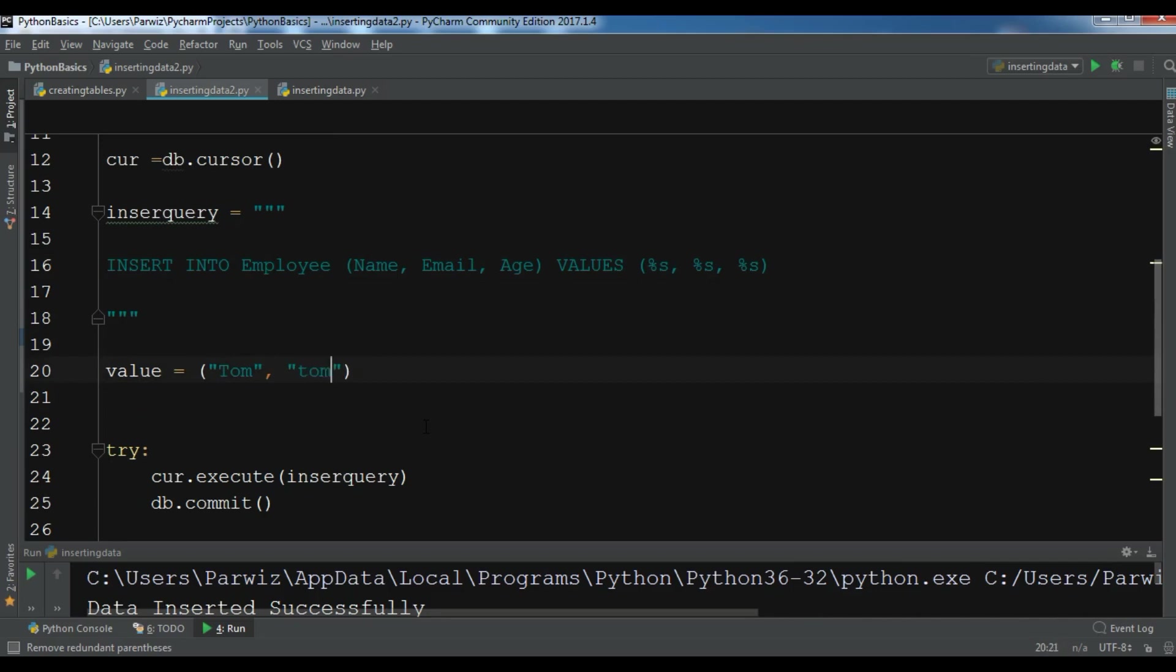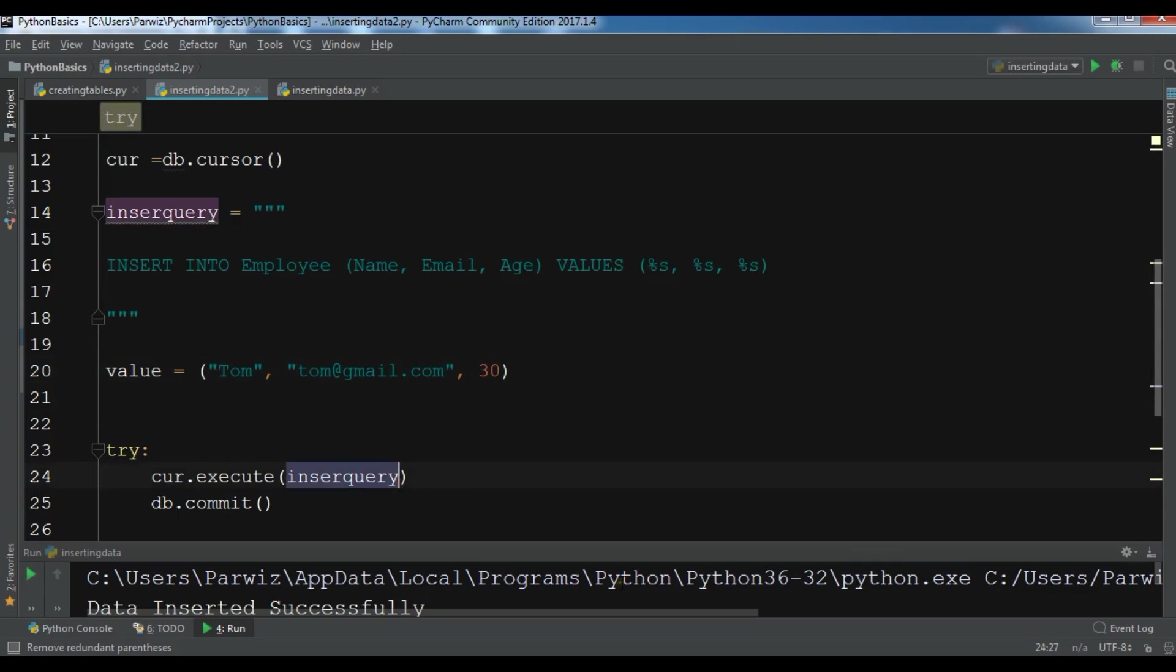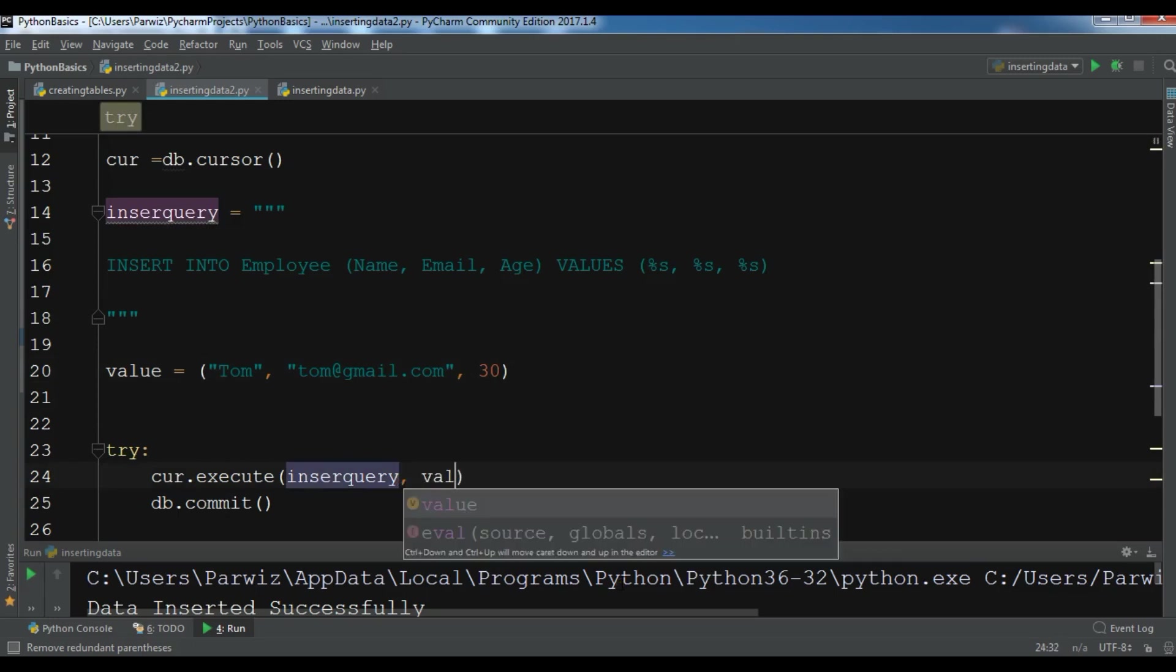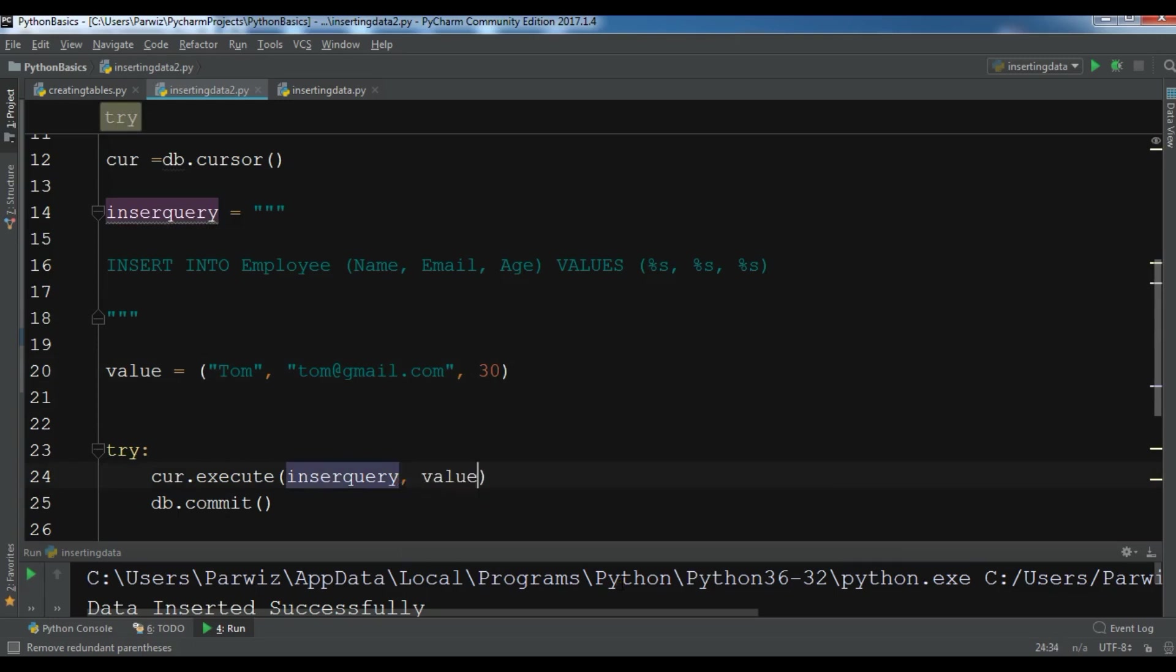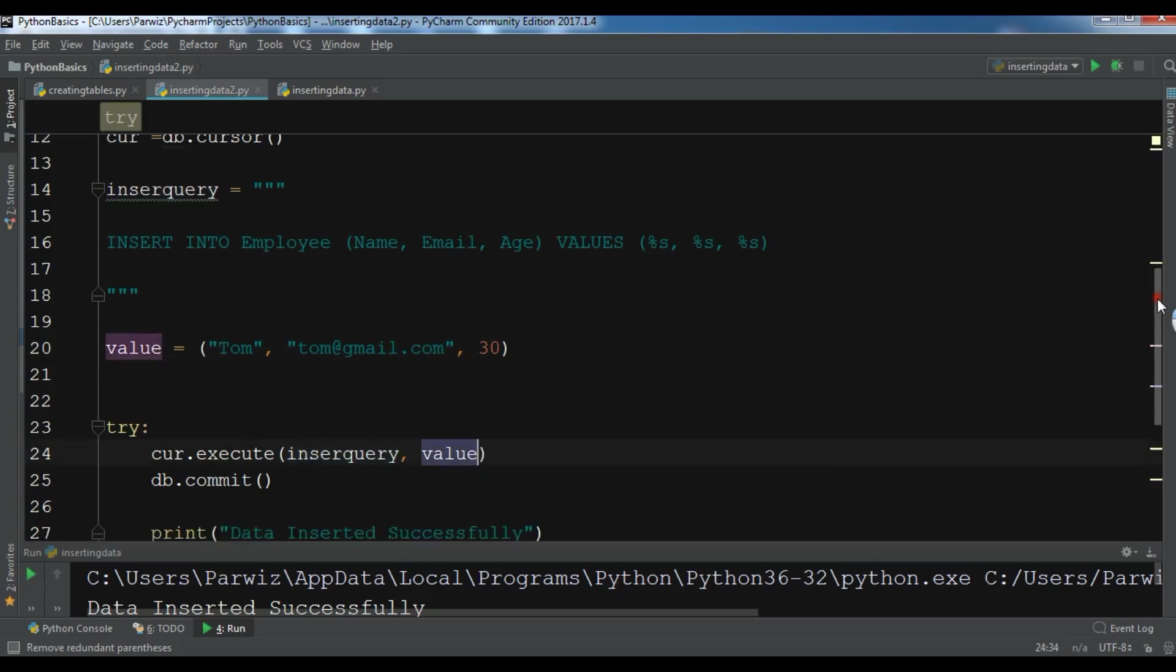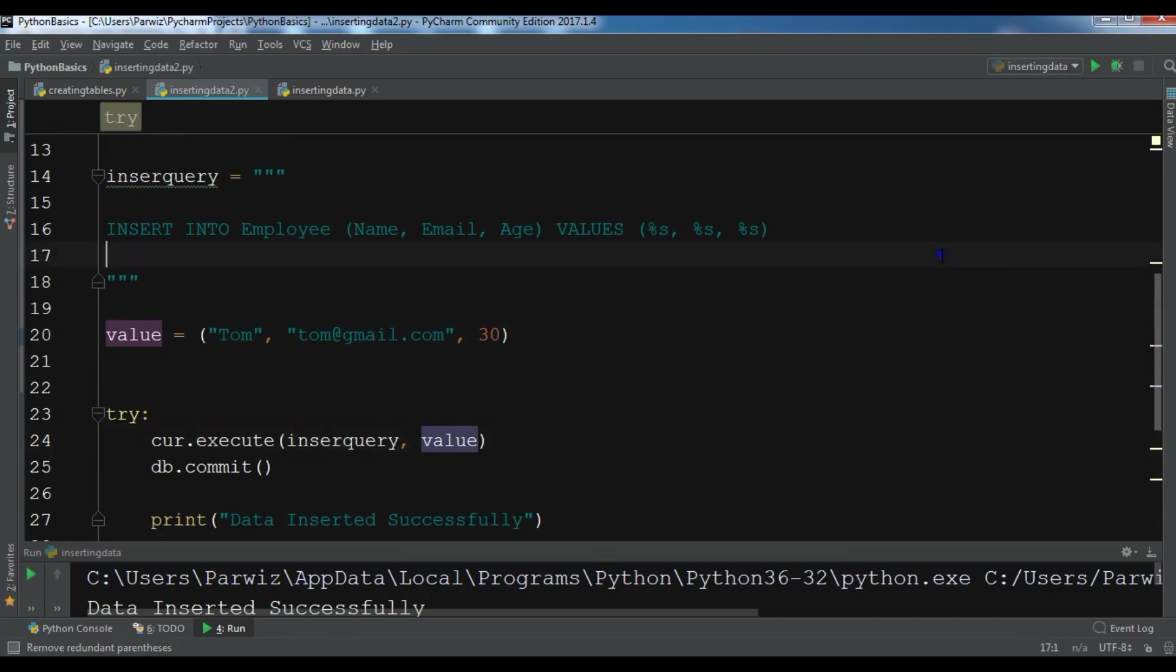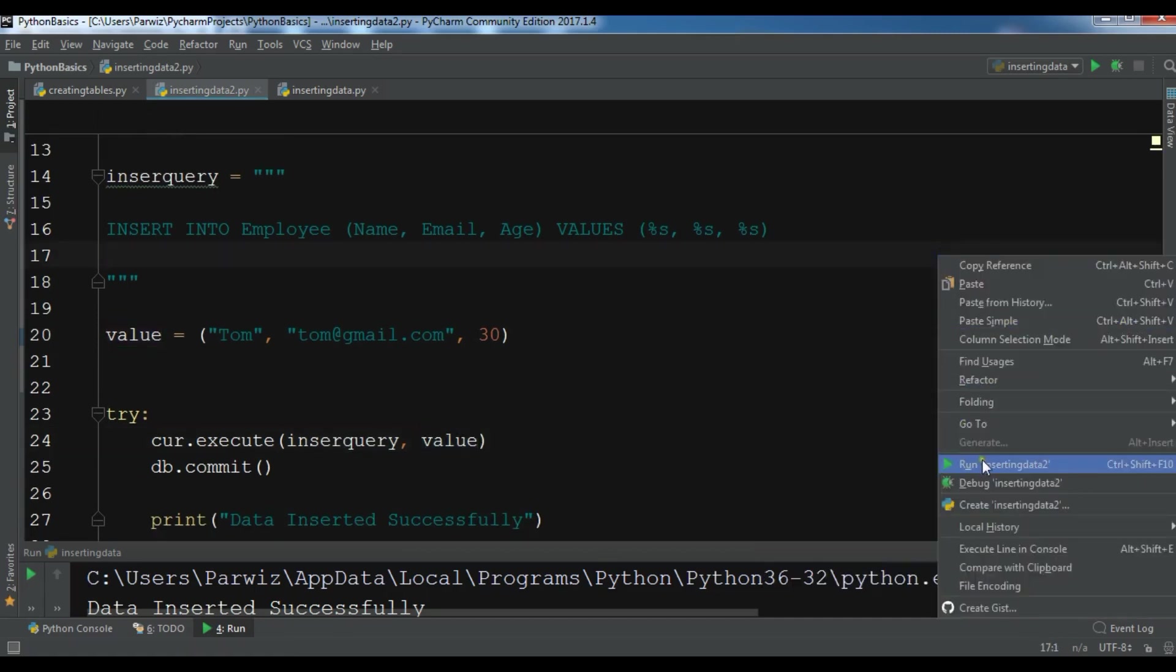Tom@gmail.com, and also you can give an age, for example 30. Okay, now in the insert query you need to also add your value. Now using this method you can prevent SQL injection. Now let me run the code.